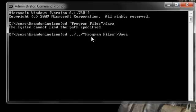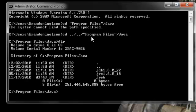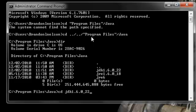And then it's JDK 1.6.0 underscore 22, and you might have a later version like 2.5 or something, but just make sure it's the JDK, not the JRE.